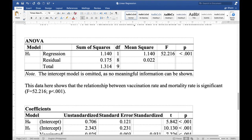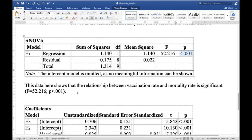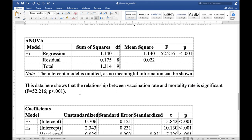The next table suggests that the relationship between the predictor variable vaccination rate and the outcome variable mortality rate is statistically significant. We have a p-value of less than 0.05, which confirms that the relationship between vaccination rate and mortality rate is statistically significant.